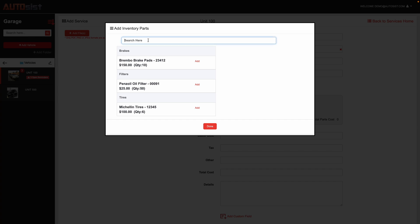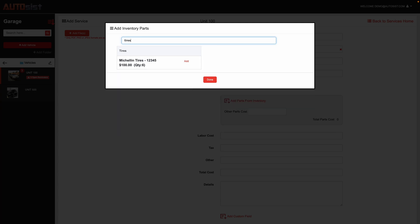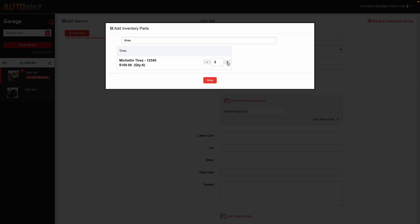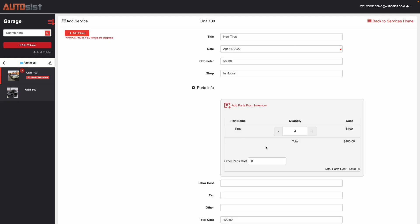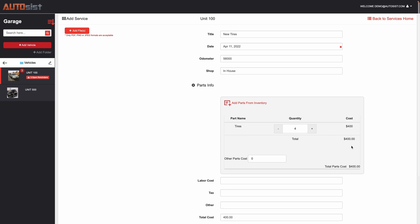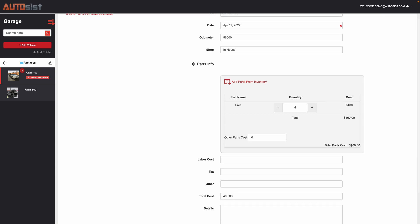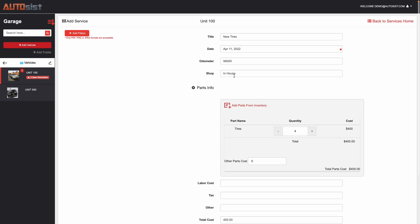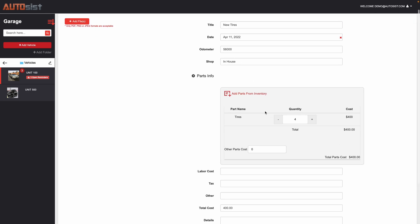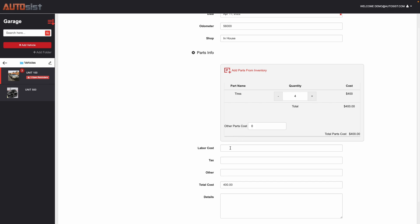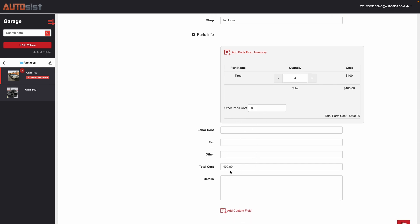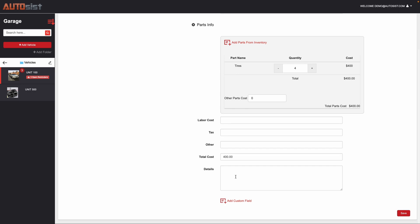For example, if I'm searching tires, I could either type tires or put in the part number. I could see my quantity that I have six. So let's say I got four new tires. It will then populate based on the cost that you have in the inventory section and calculate that automatically. If you don't want to track parts from the inventory, and let's say you outsource it and don't need that, you can simply just put in the different costs and it'll calculate here as well.